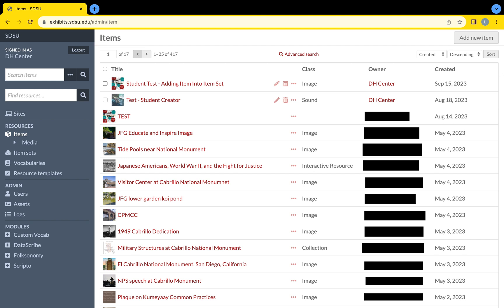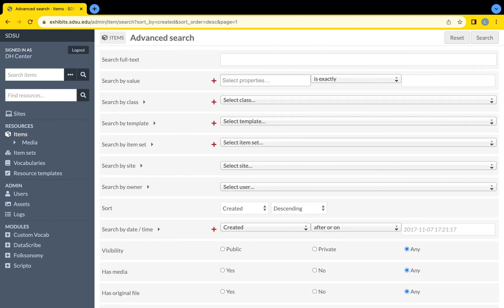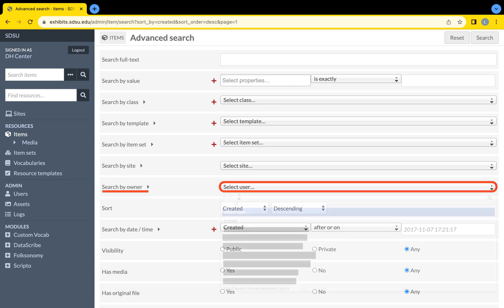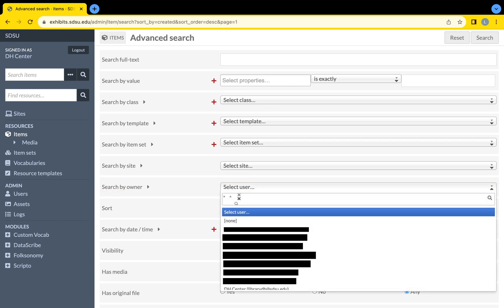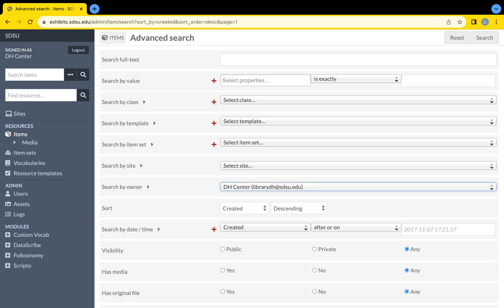To guide the Items page into highlighting only your items, click on the link at the top of the screen called Advanced Search. From here, you can control the search parameters to certain settings. The one we will utilize is the seventh search category called Search by Owner. By clicking on the drop-down menu next to the words Search by Owner, there is a list of SDSU Omeka S users. Find and select your username.